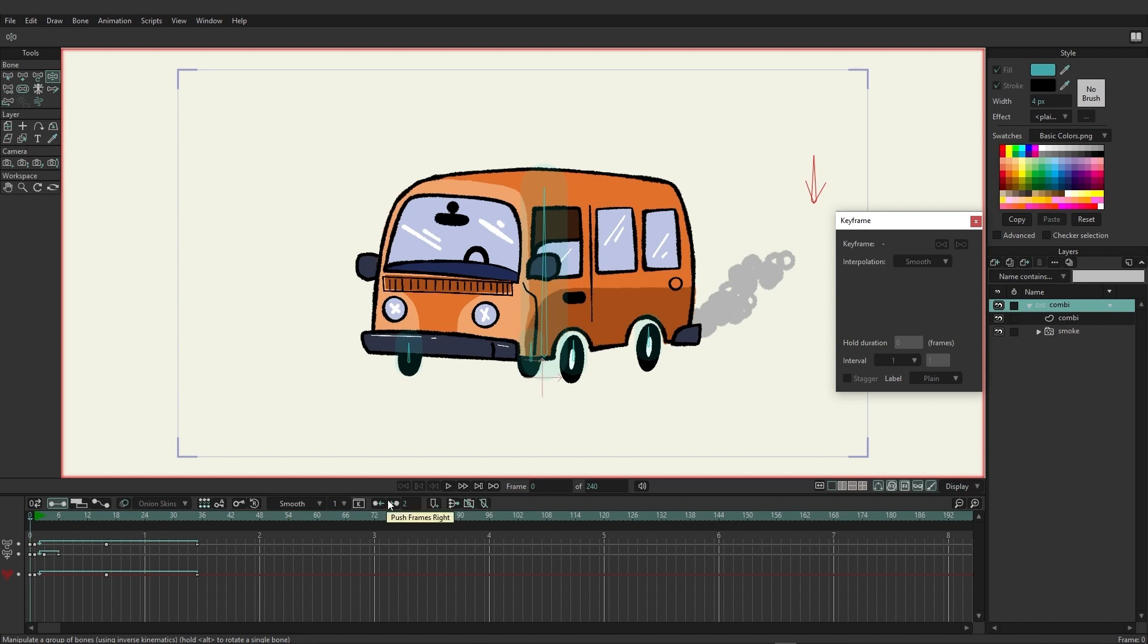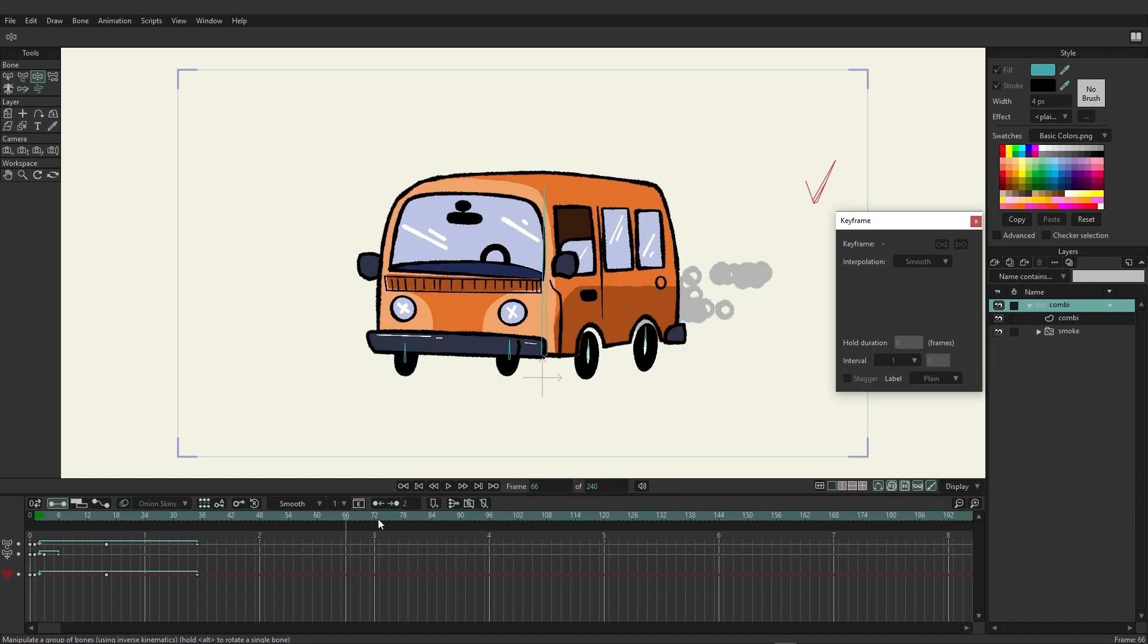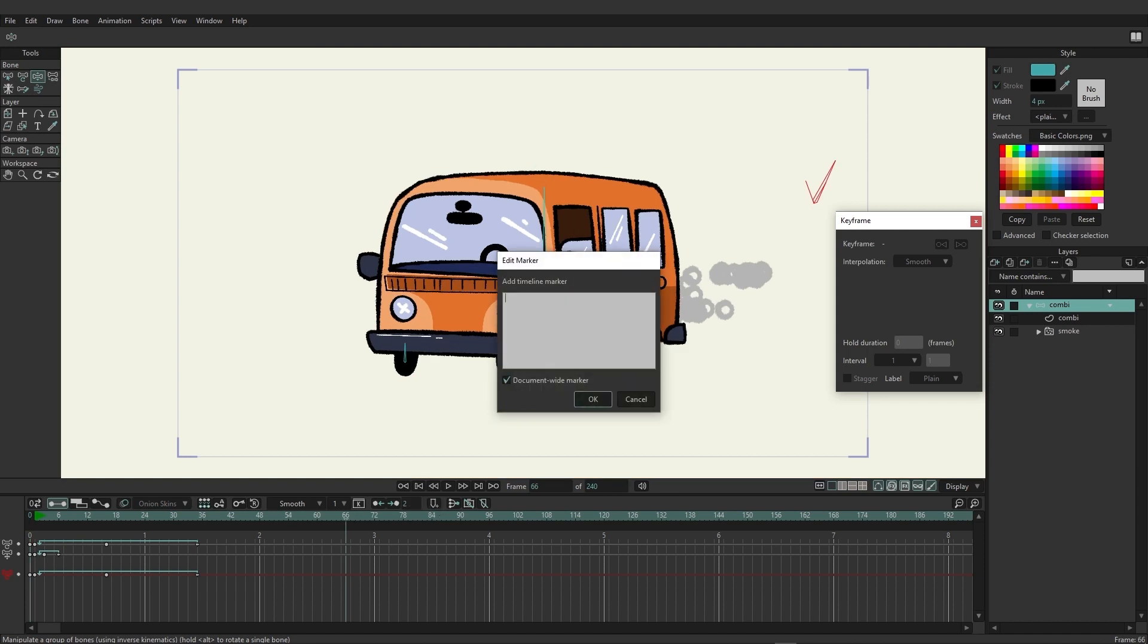As you can see, the list goes on. You have the ability to come in here and push frames left or right. You can set up if you want them to be pushed more than just two frames or less, however you want to do that.